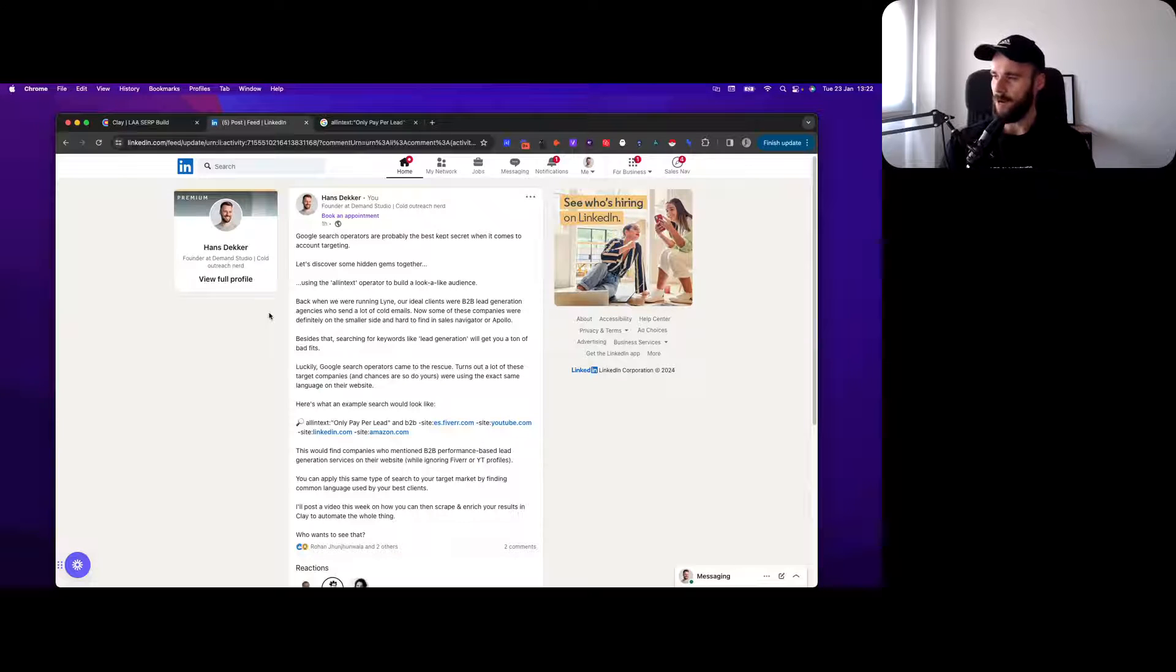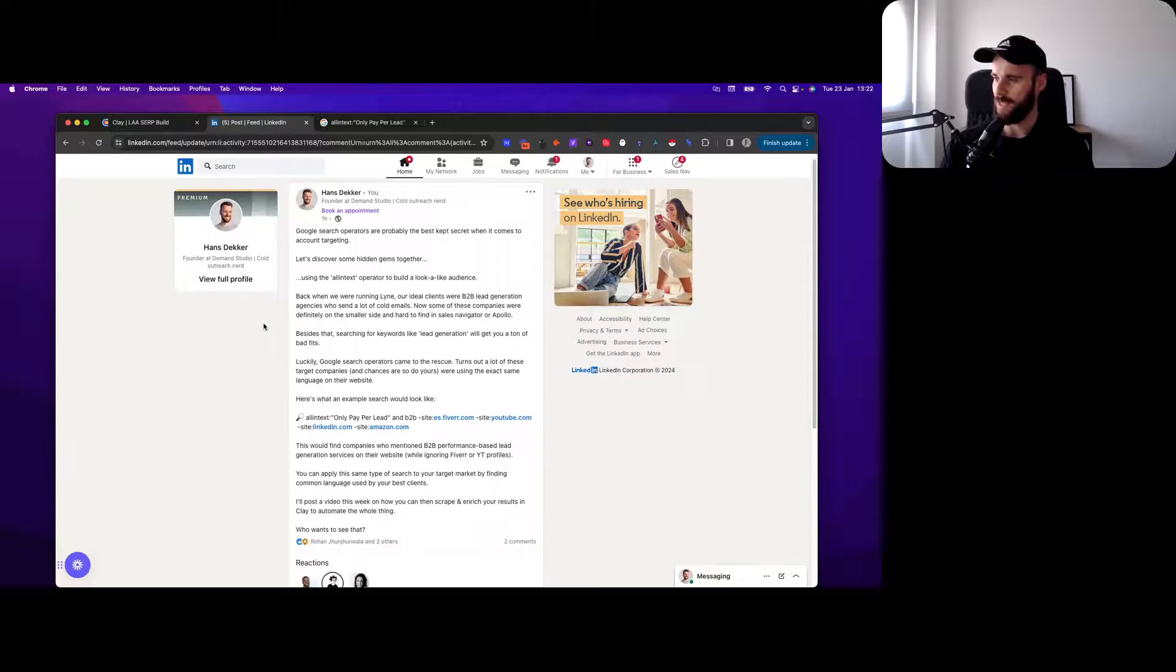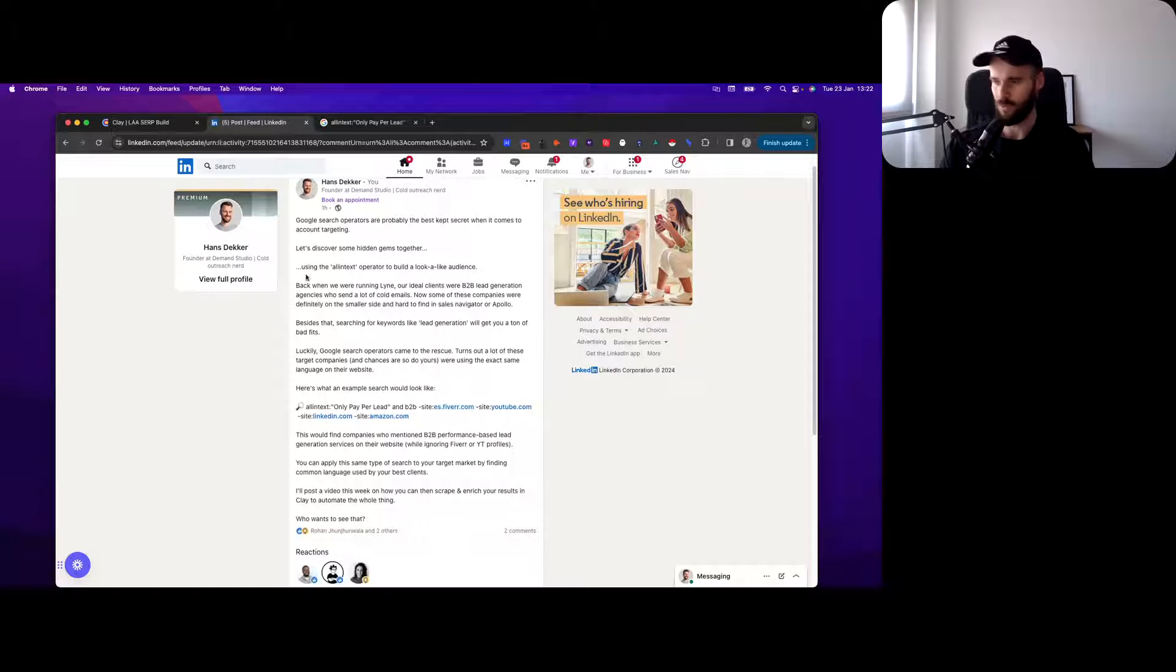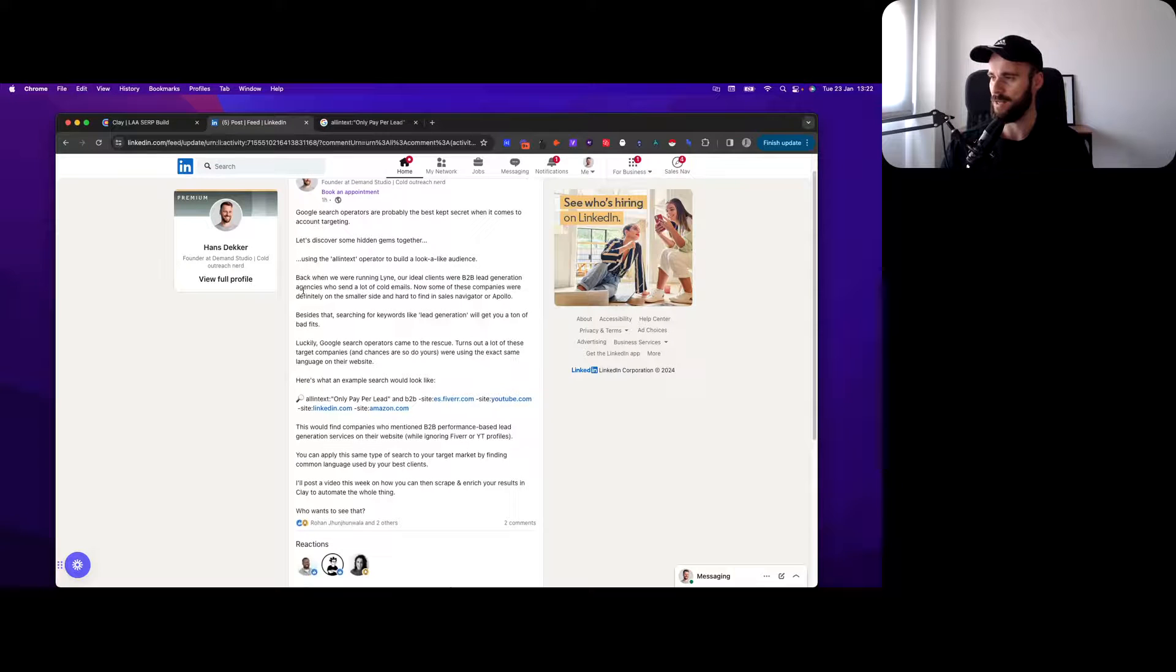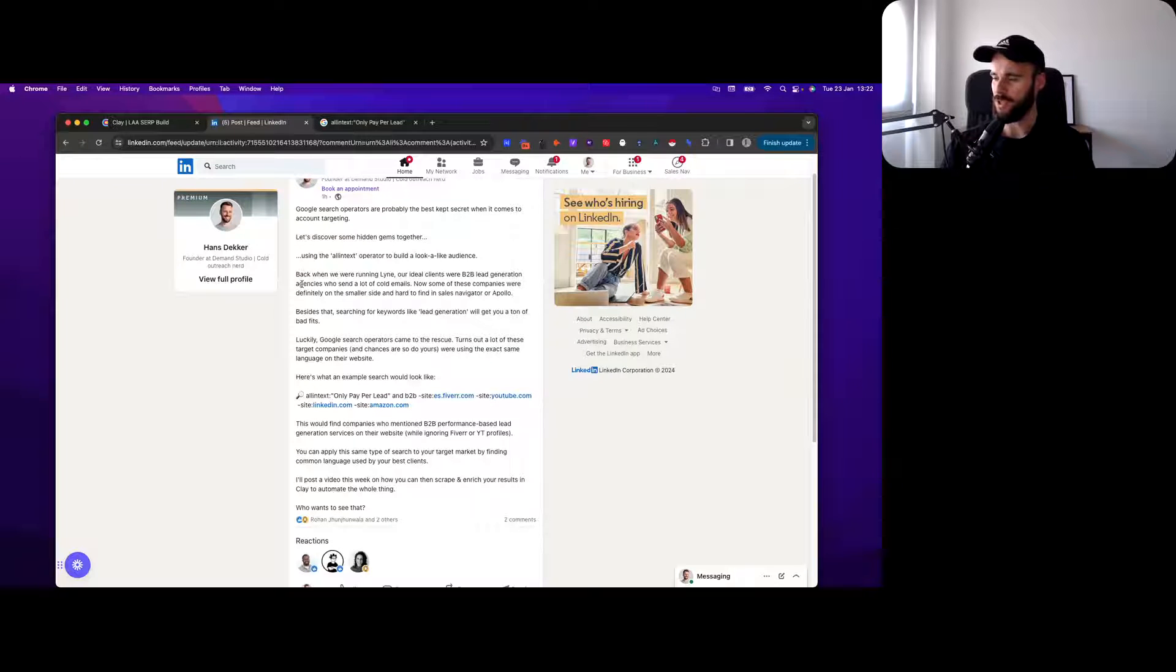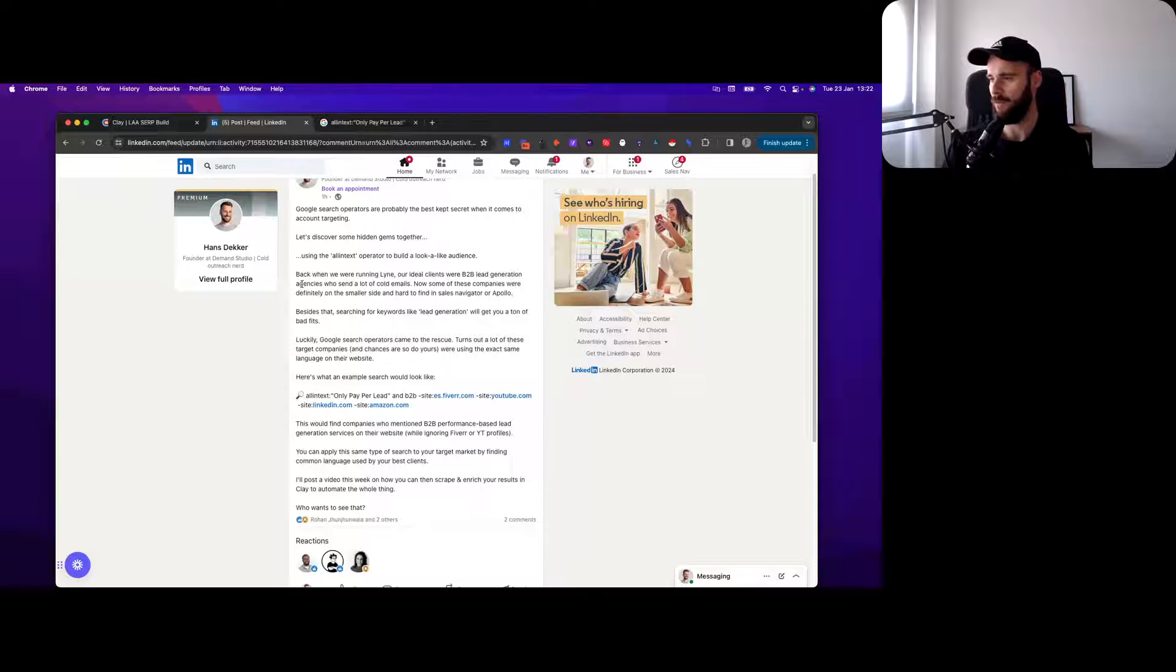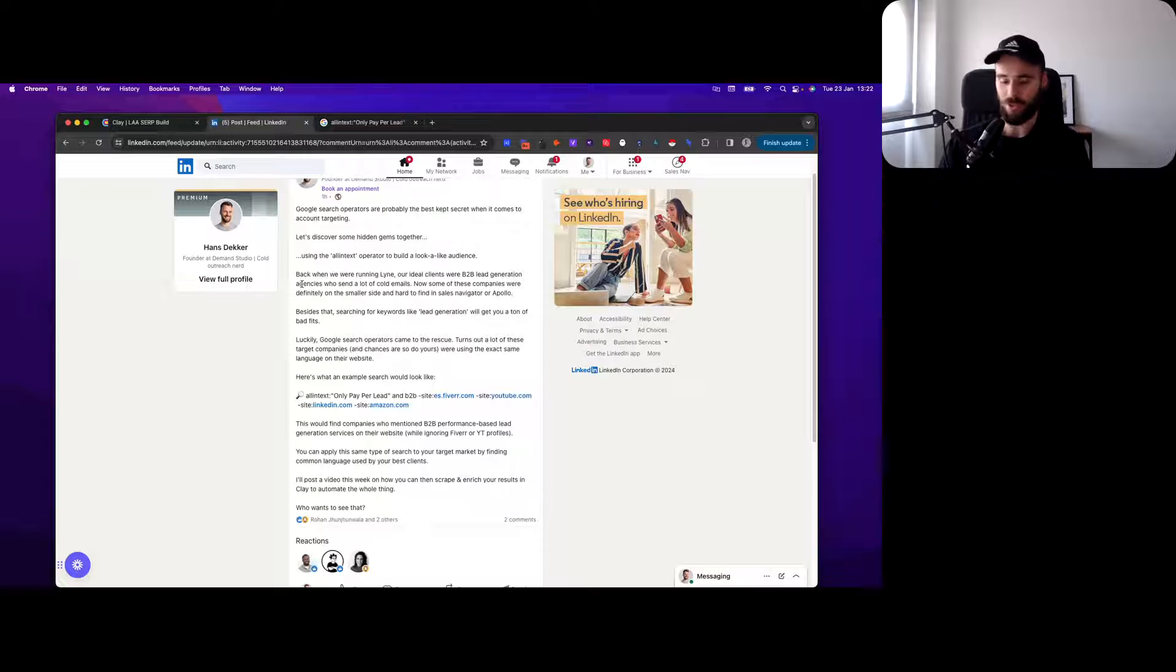So here's the post I wrote about Google search operators on LinkedIn. Using the all-in-text operator, we didn't use this exact search term but I went back and found this is better than the one we used back in the day.